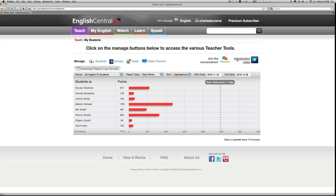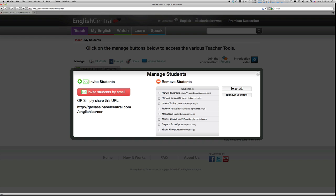To invite students to join your teacher's account, you simply click on the students button. And either give the students the unique URL address you chose when you created your teacher's account, or click on the invite students by email button, which will generate an automated message from English Central that contains all the necessary information for them to sign up.